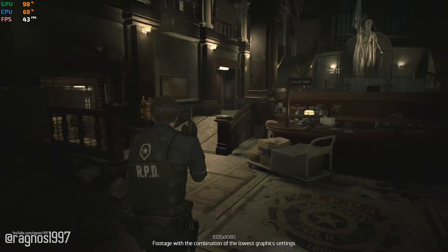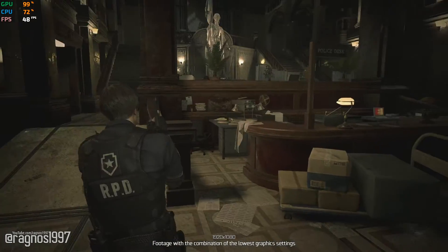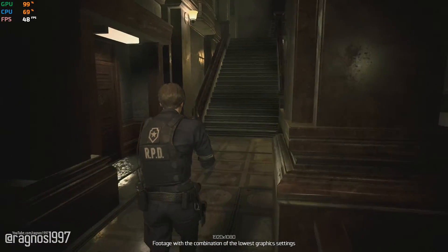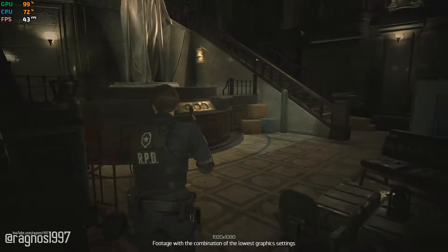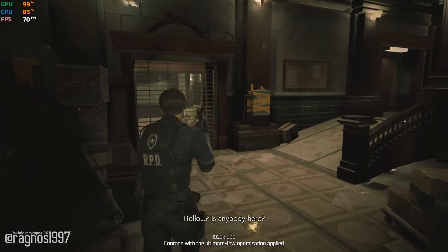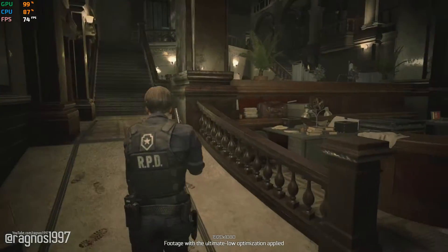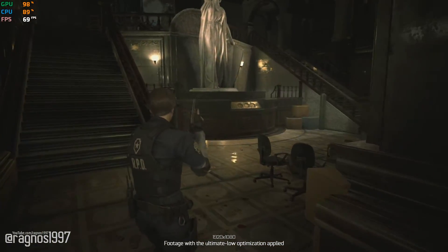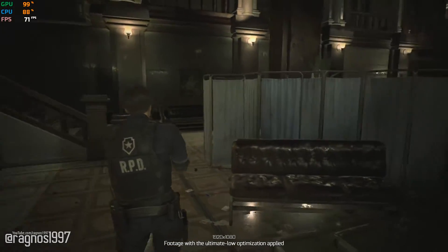Resident Evil 2 Remake is one of the best video game remakes we've had the chance to experience. With a good-looking game comes the increase of hardware required to play it optimally. So, in this video, I'll be showing you how to improve the performance of Resident Evil 2 Remake so that you can enjoy the game even on underperforming hardware. This is not a typical benchmark video that will show you what it's like to play the game on certain hardware — this is a video that will show you how to improve the performance of the game on certain hardware.